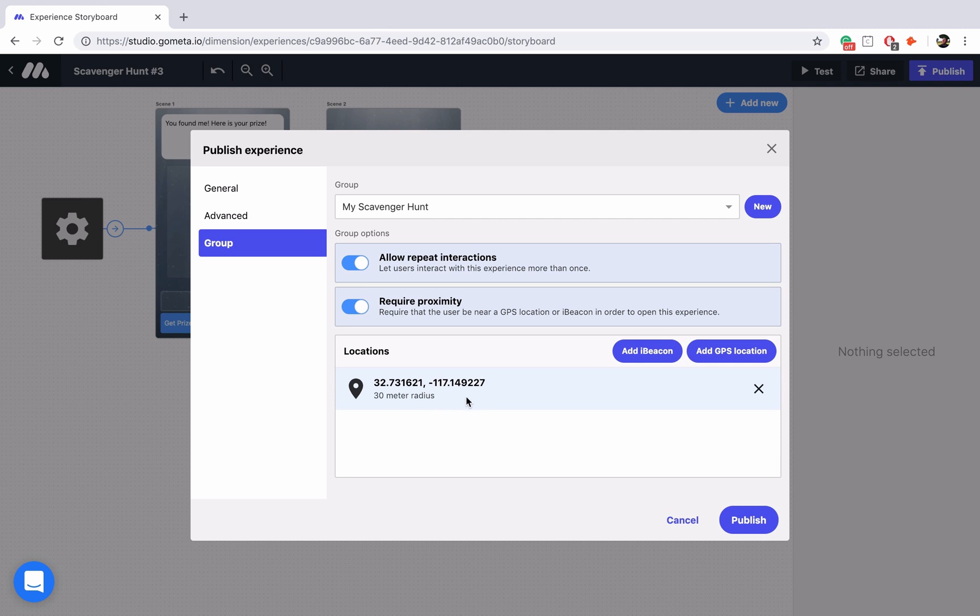Now locations are available as soon as you're within a 30 meter radius of that location. So if they're in the area but they're not within 30 meters of the location then they're not going to be able to open up the experience.